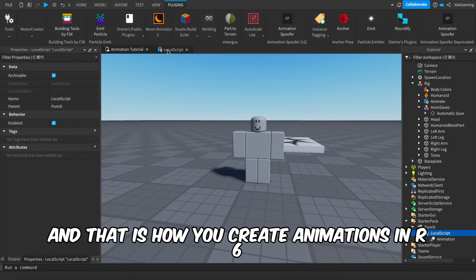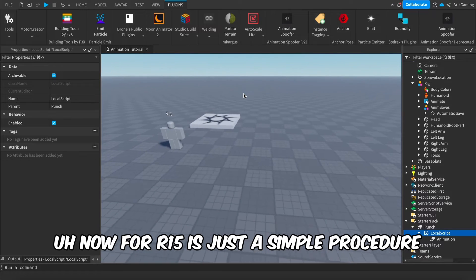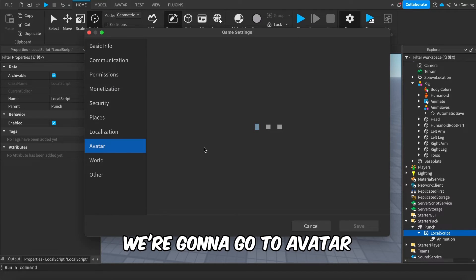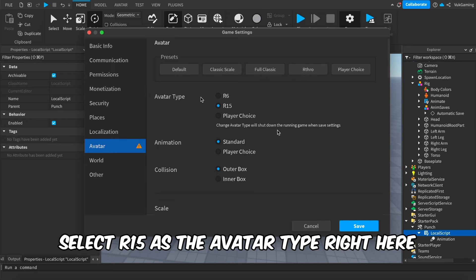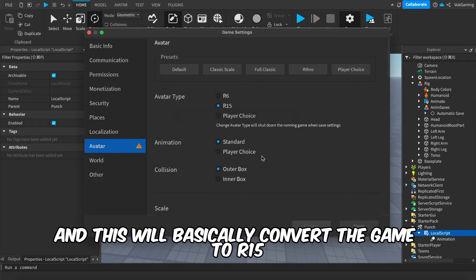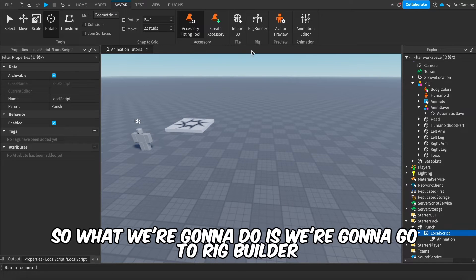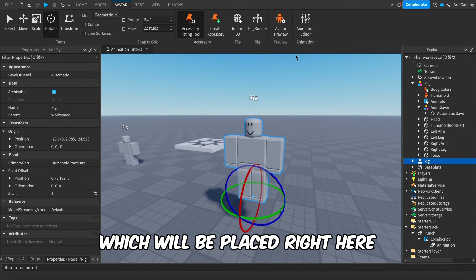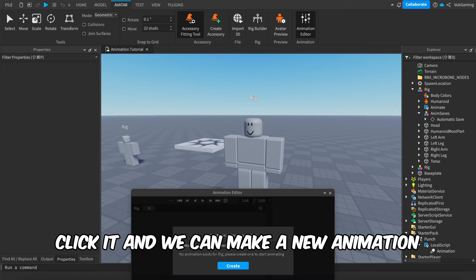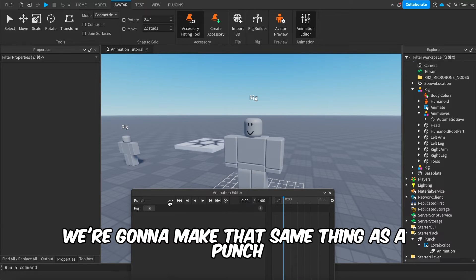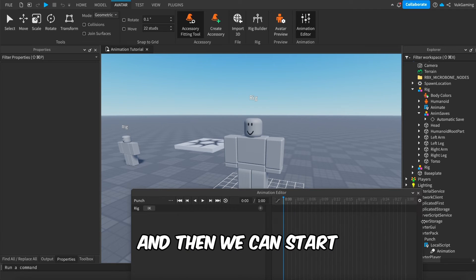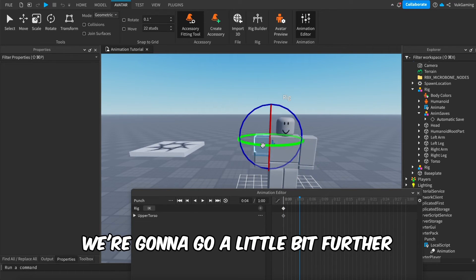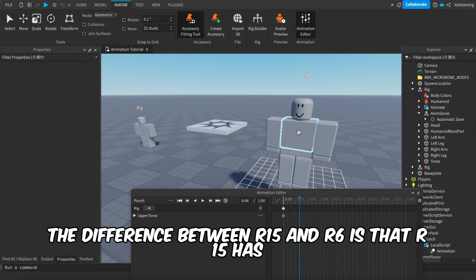That's how you create animations in R6. For R15, it's a similar procedure but a little different — you have more bones. Go to Game Settings, Avatar, select R15 as the avatar type, click Save, and the game converts to R15. Then go to Rig Builder, click R15, create a new Block Avatar. Open the Animation Editor again, click on the dummy, create a new animation — again call it 'Punch' — set the animation priority to Action, and start customizing.